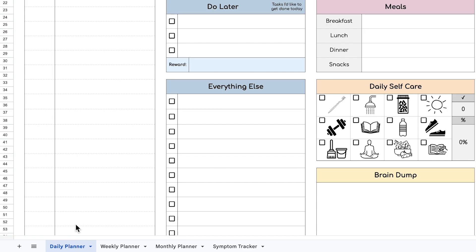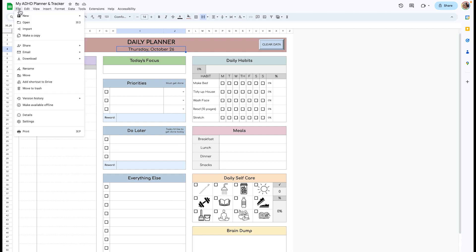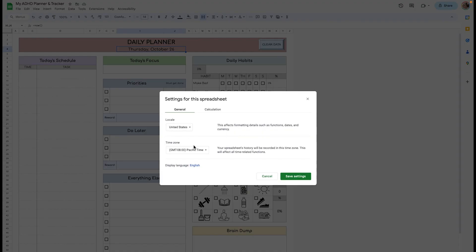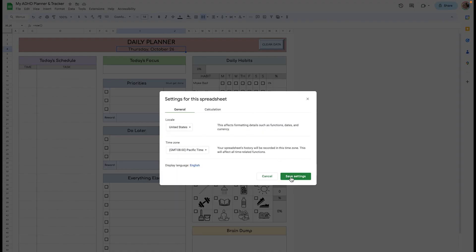Let's start off with the Daily Planner tab. Up here you have a date that's automatic so you don't have to think about it. If this is incorrect for you, go to File Settings, Time Zone, and then it should be correct once you click Save Settings.